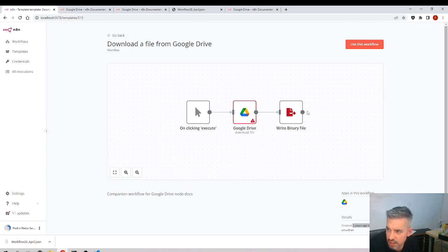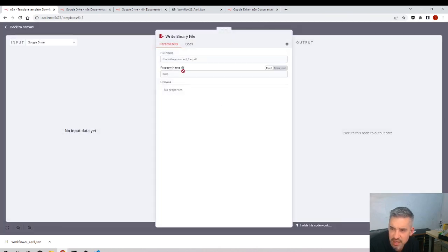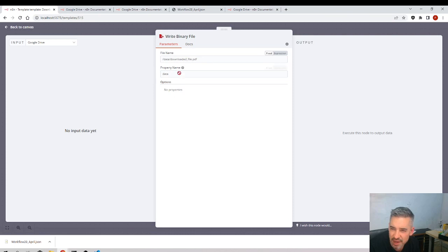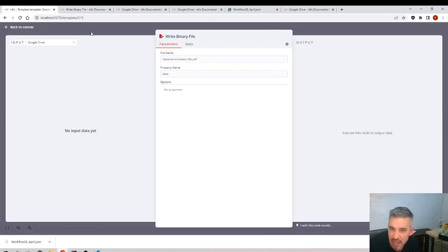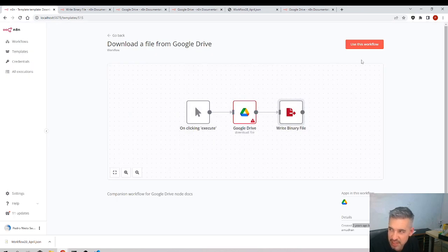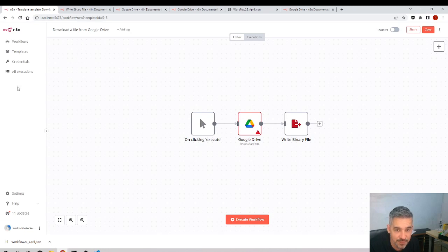I'll click here. Okay, this is like downloads a file and writes the binary file. What is doing write binary file? I'm not sure what it's doing but I'll test it. So use this workflow.